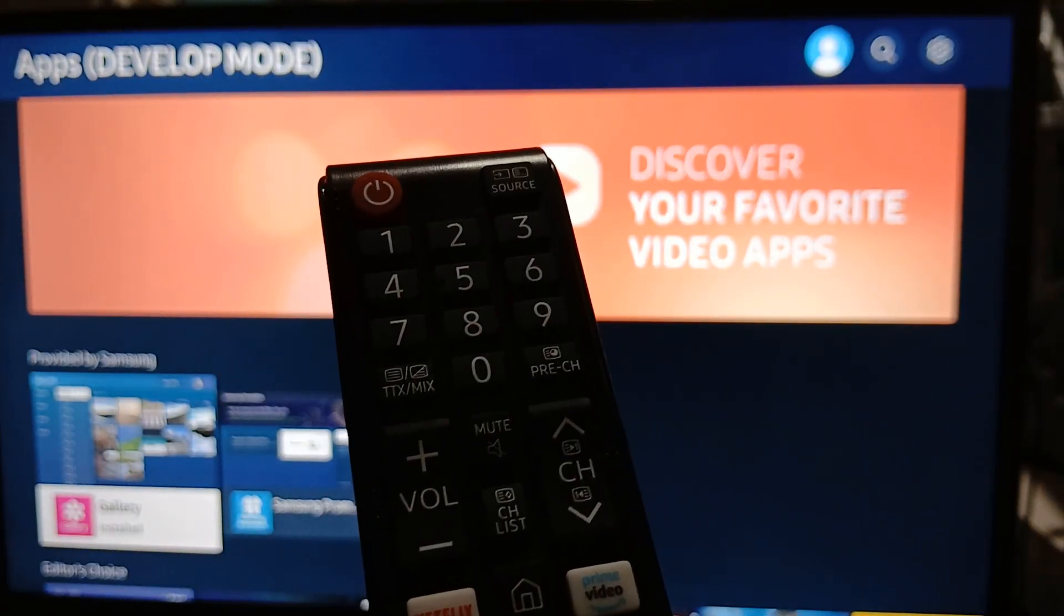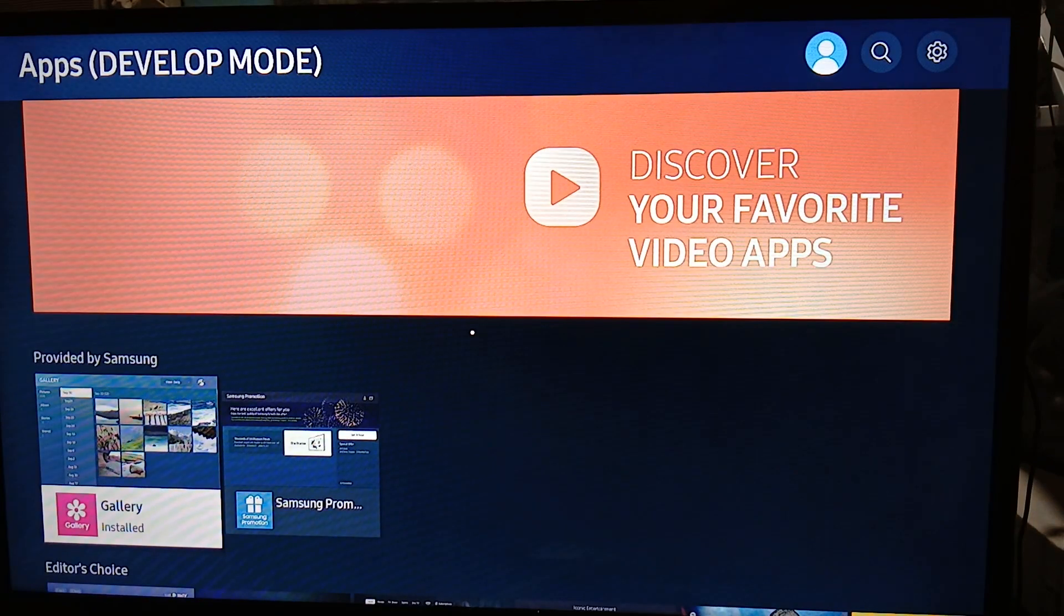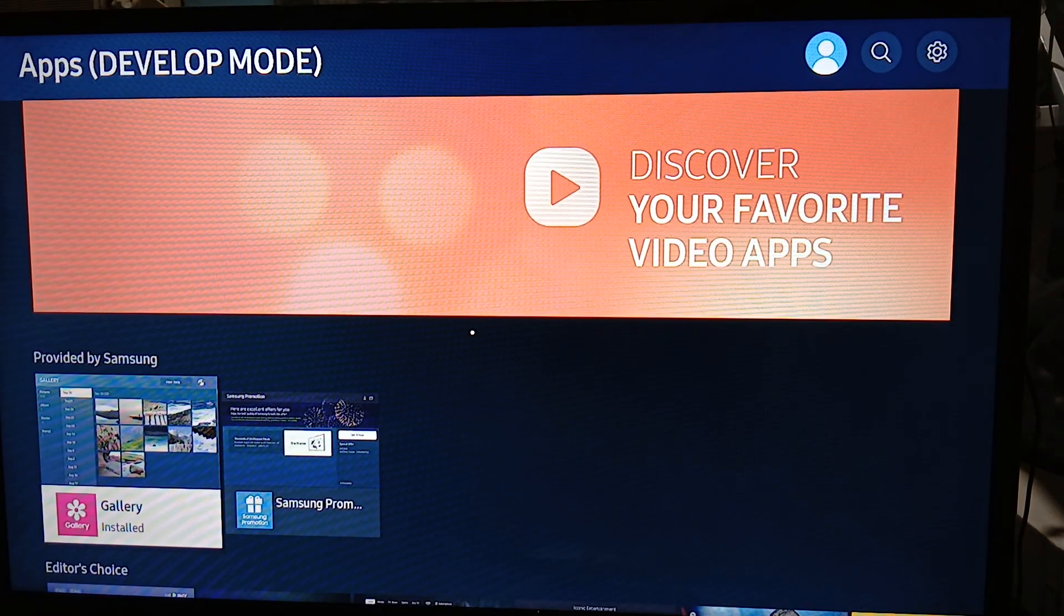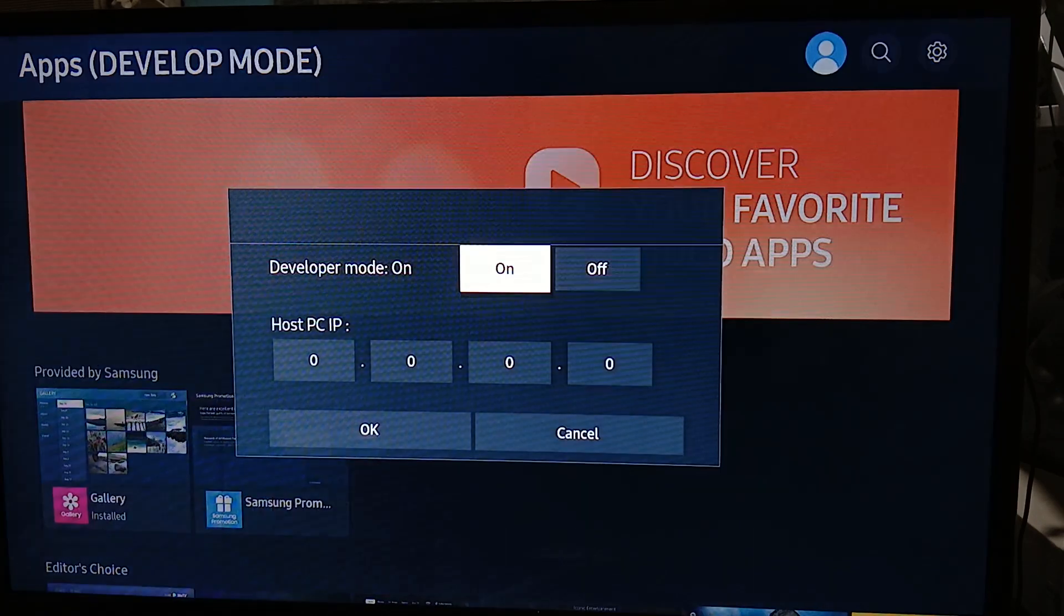You need to press 1, 2, 3, 4, 5 in this screen. So let's do that right now: 1, 2, 3, 4, and 5.